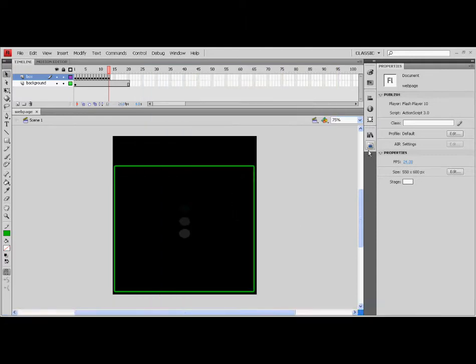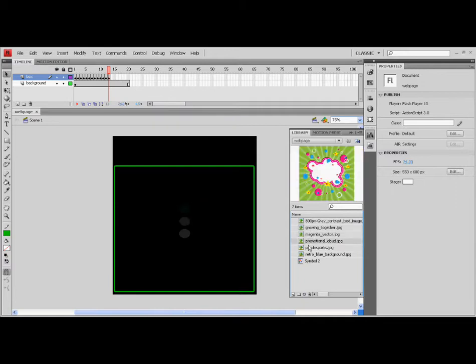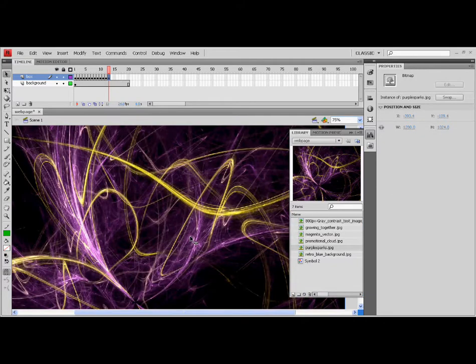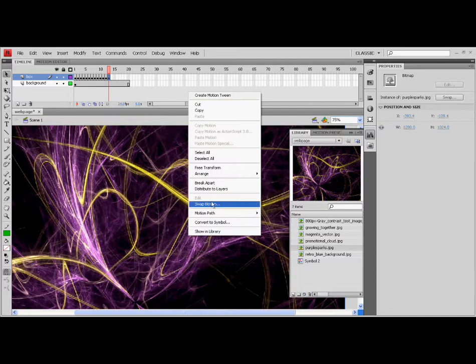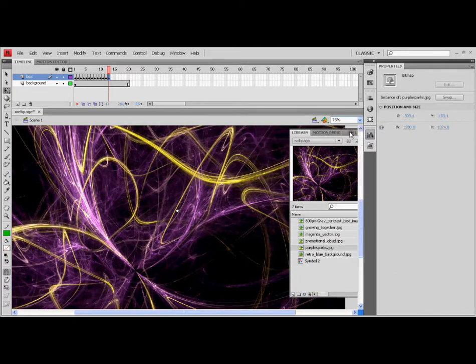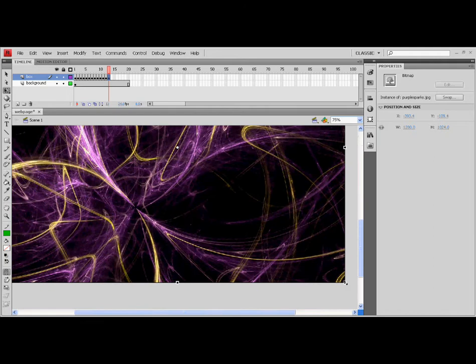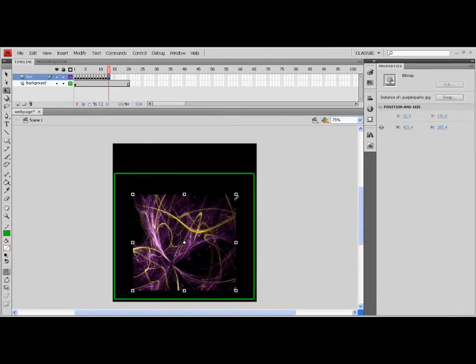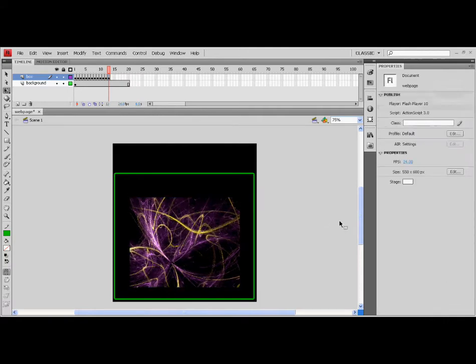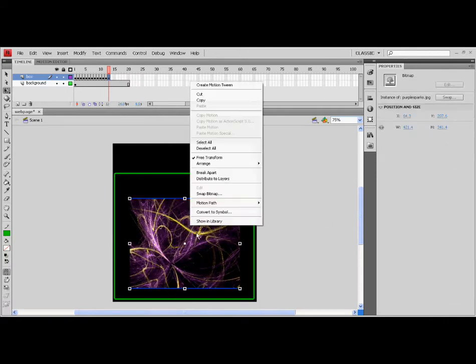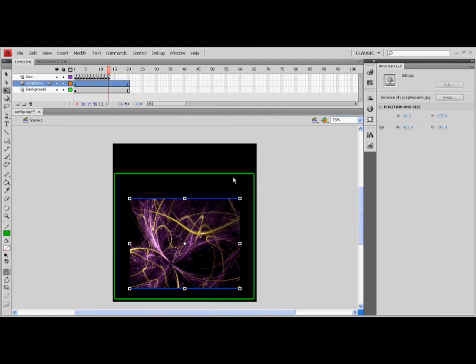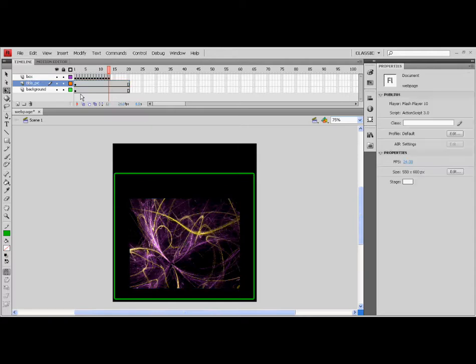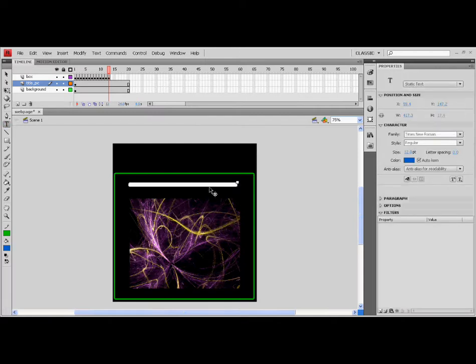Pick a picture for your title. As you can see, we picked the purple sparks and resize it to fit in the border. Add the text for your title and also add text for the menu buttons.